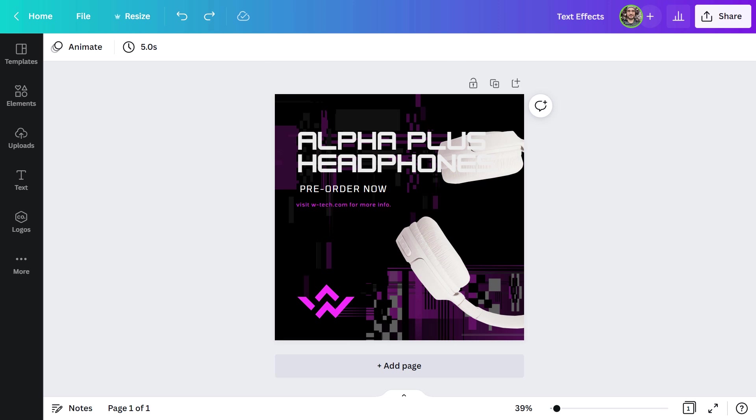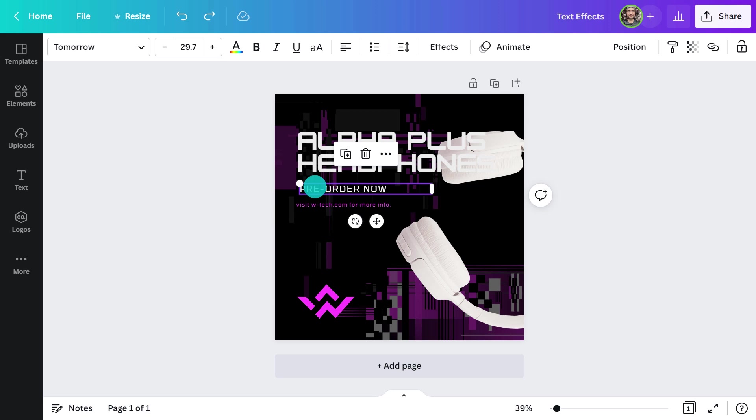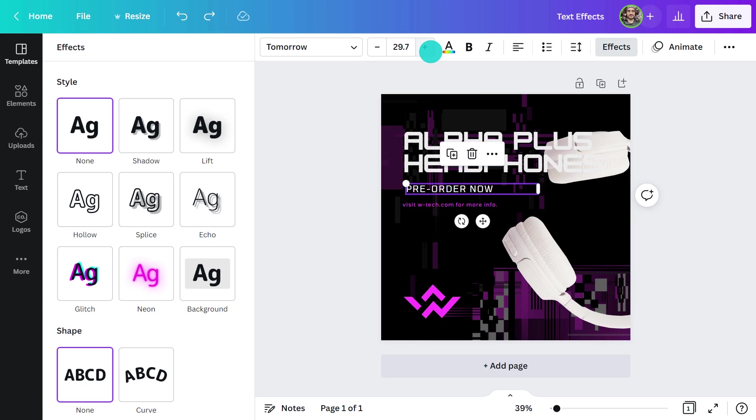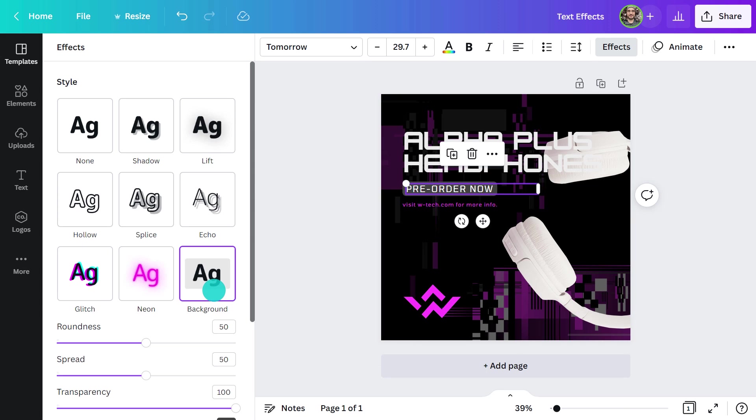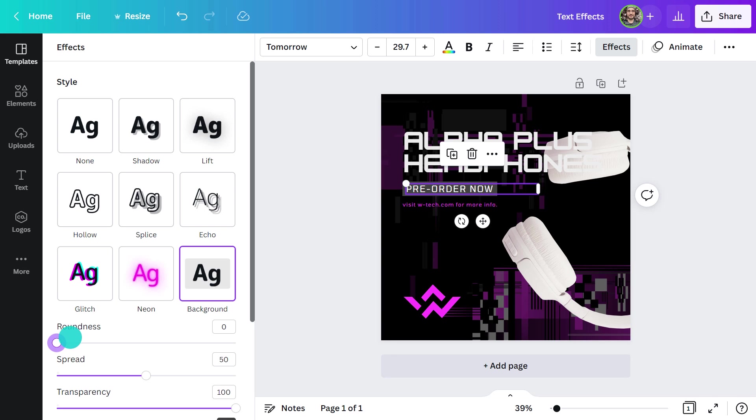Here's another post that is product-based. First of all, I think the design could do with a little bit more color to break up the white. Instead of changing the color of the text, I'll try the background effect instead. I like it, but I think I'll remove the rounded edges to match the angular logo and font. That's better.